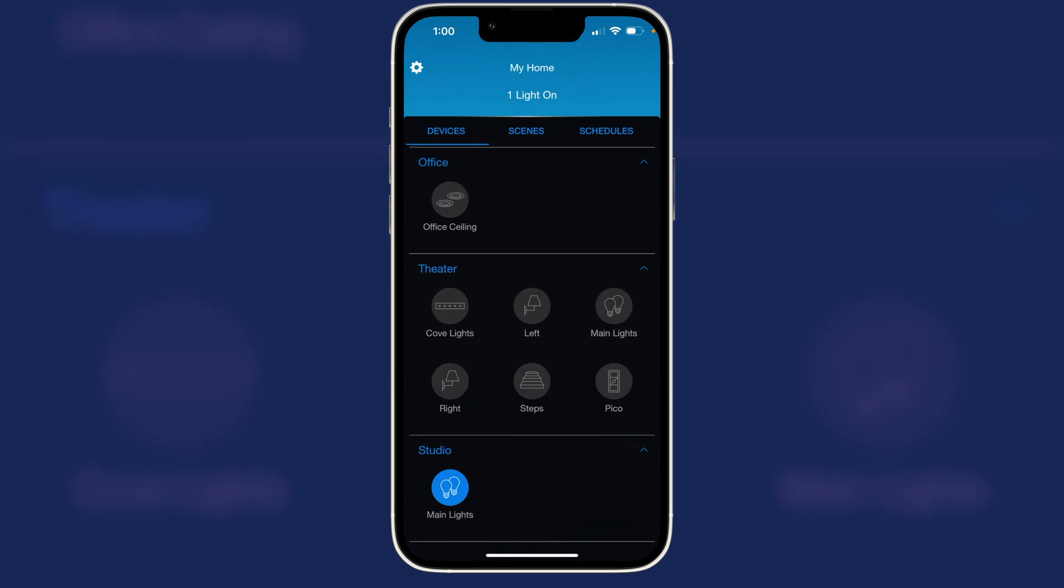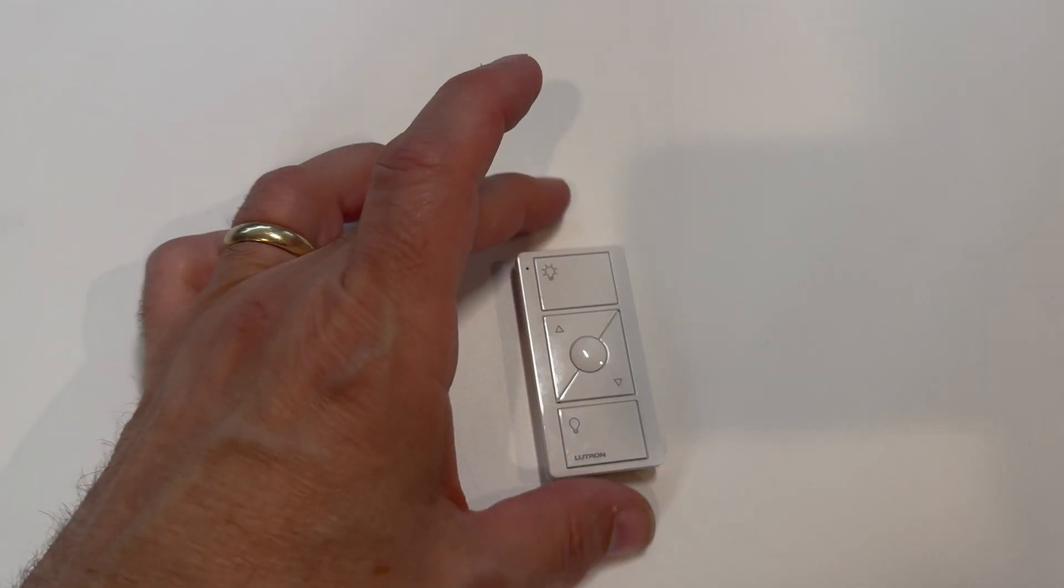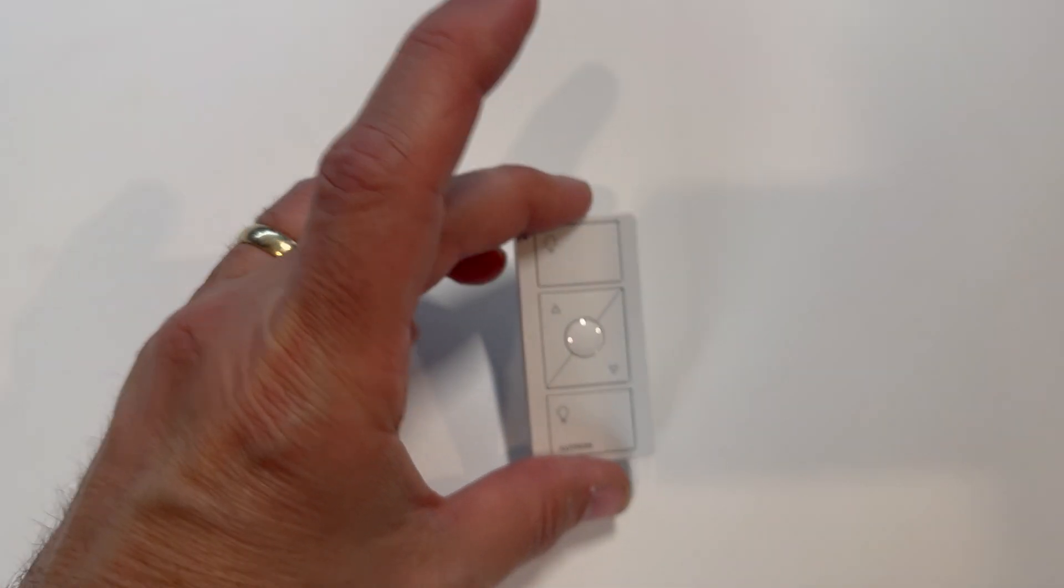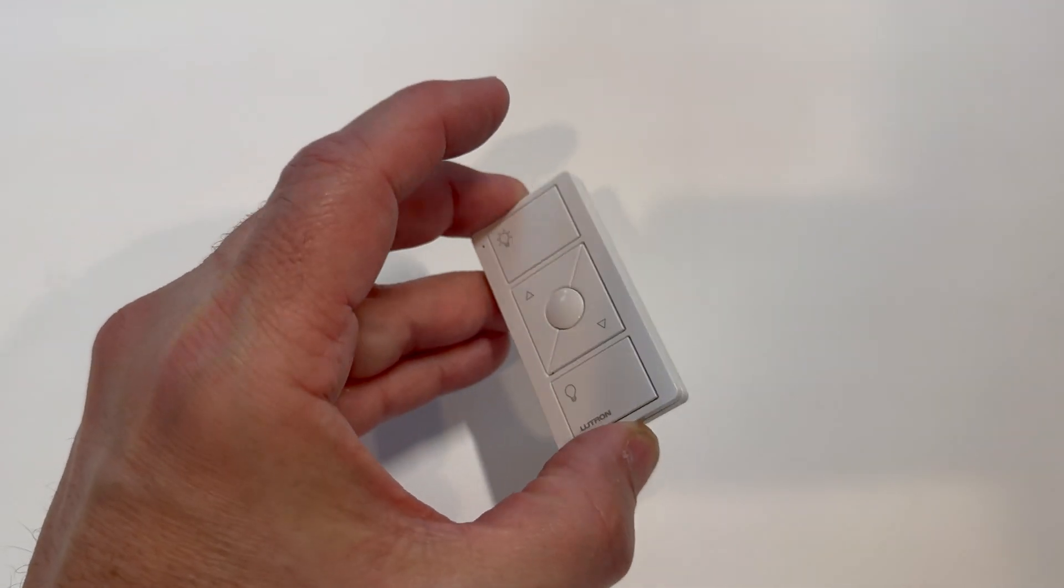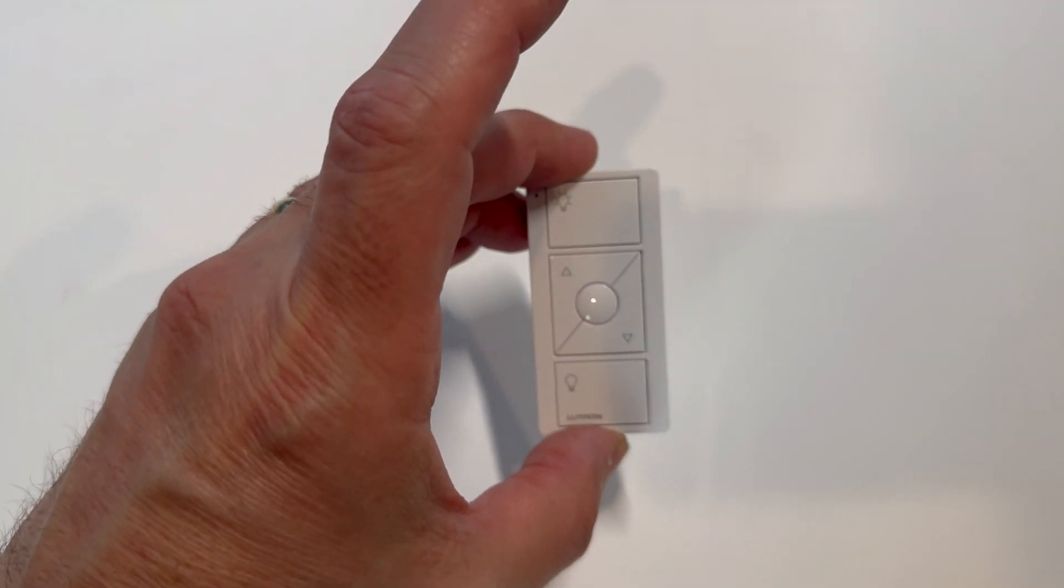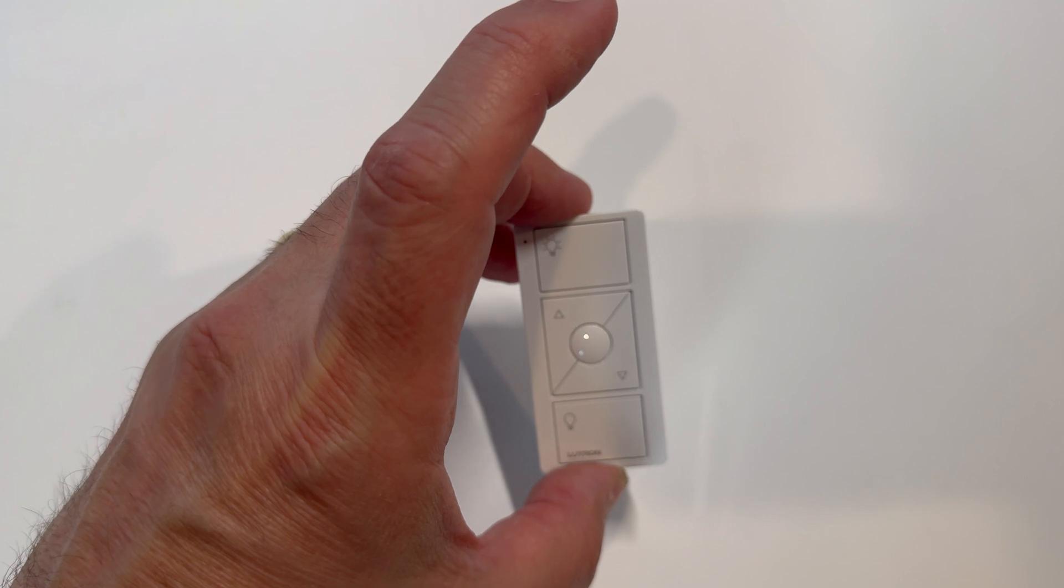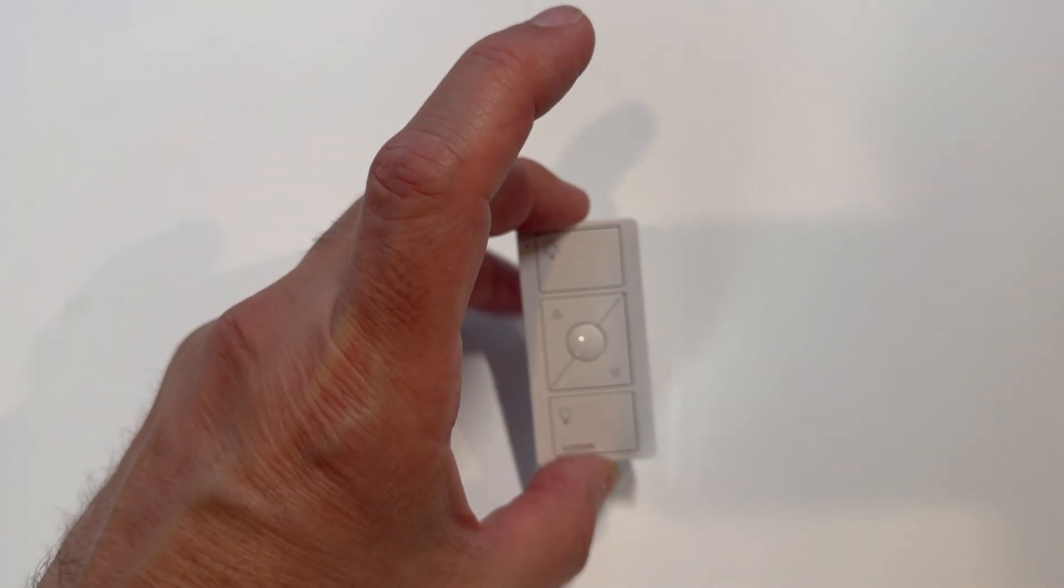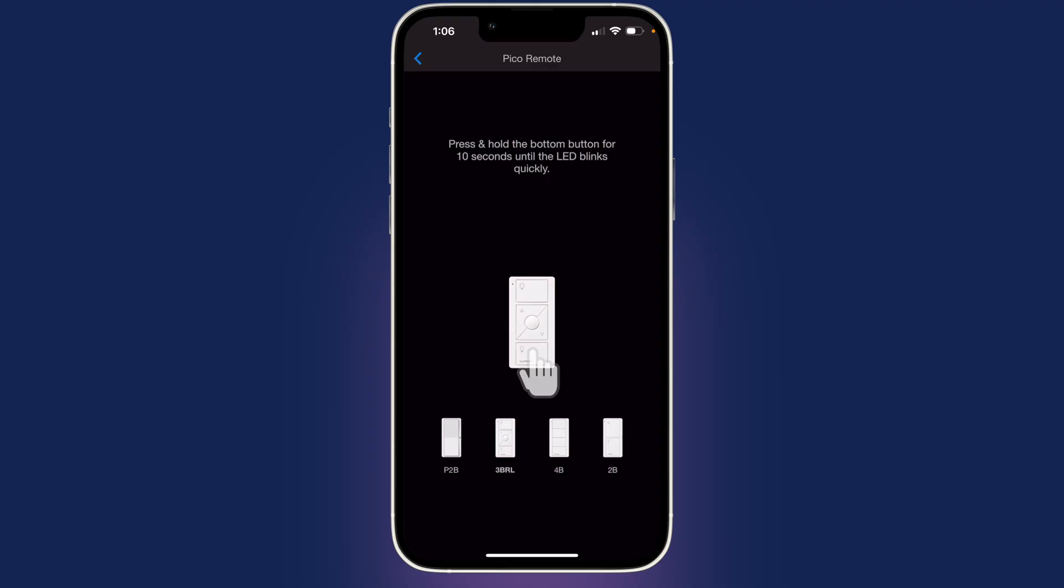We have one more step to go. The last thing we're going to do is set up the Pico remote. So this looks very much like the wired remote, but it is wireless. So we can put it anywhere. So same thing.